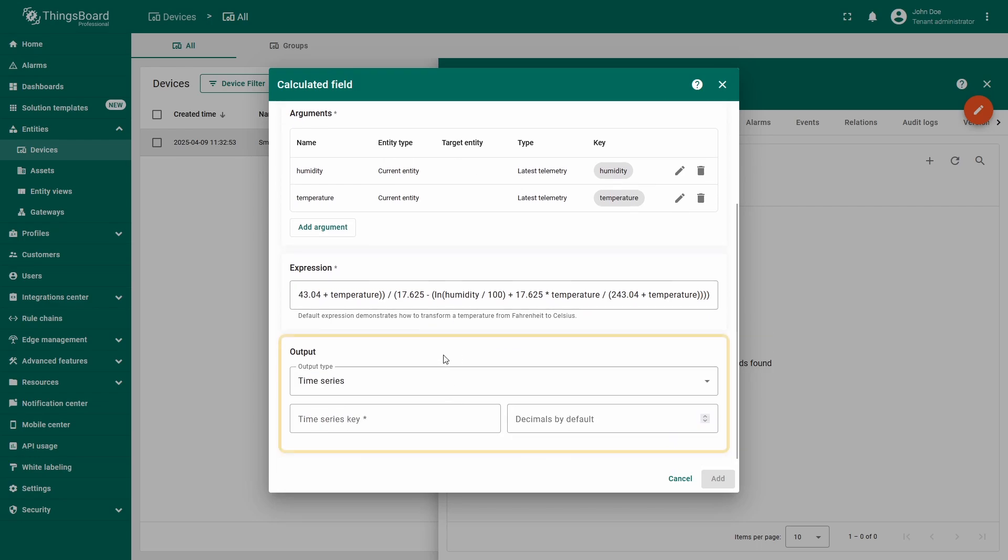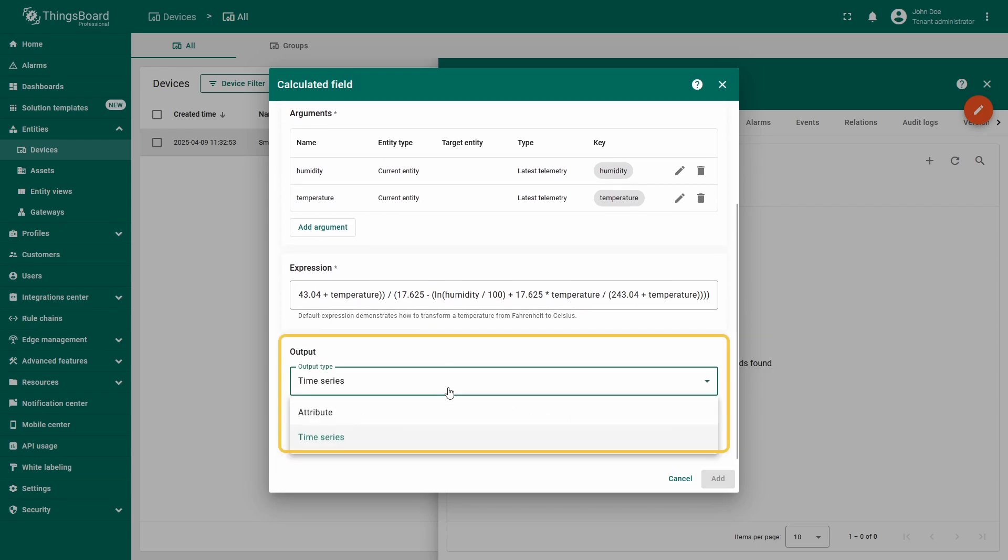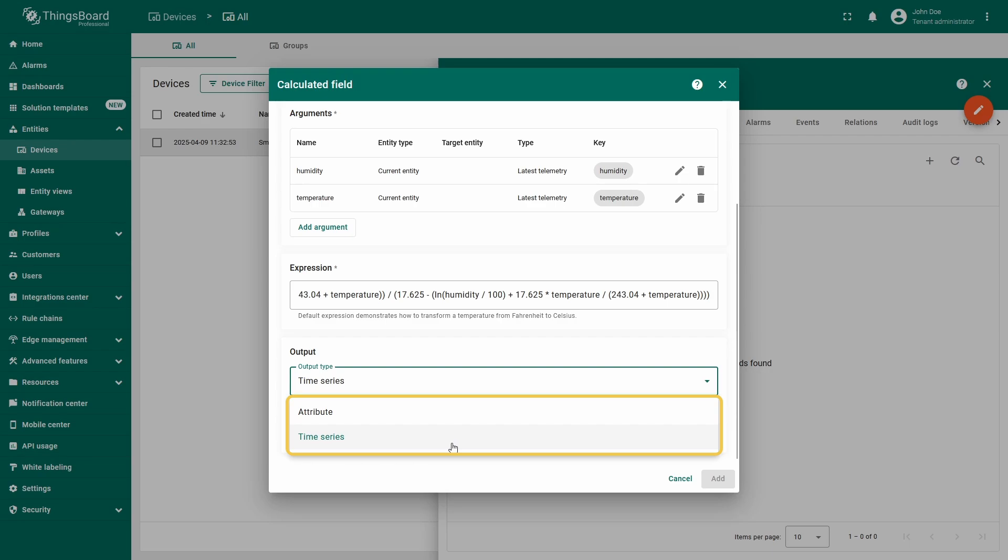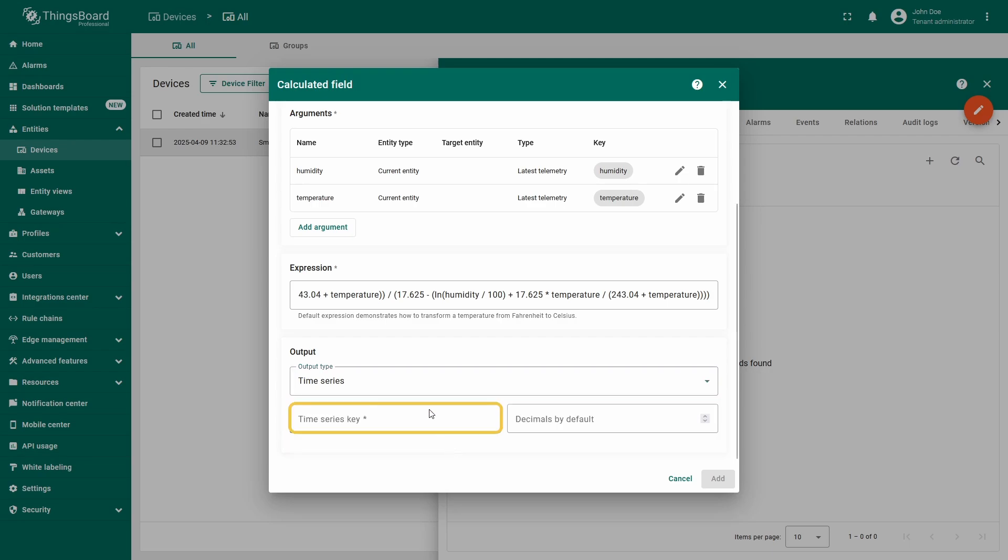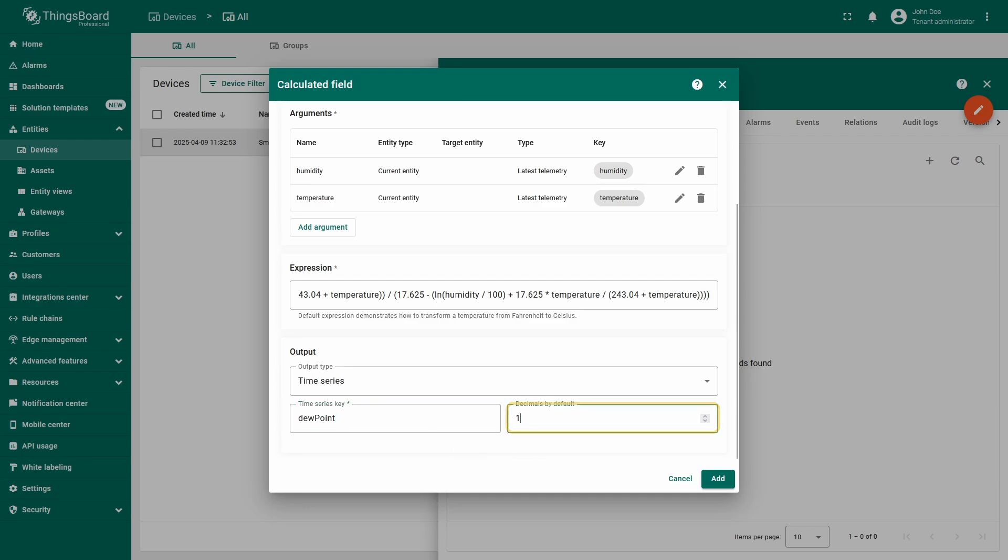Now specify the output type. The calculated value can be saved either as an attribute or as telemetry. In our case, we'll save it as a time series with the key name dew point. I'll enter one for the number of decimal places to keep the values both clean and accurate.